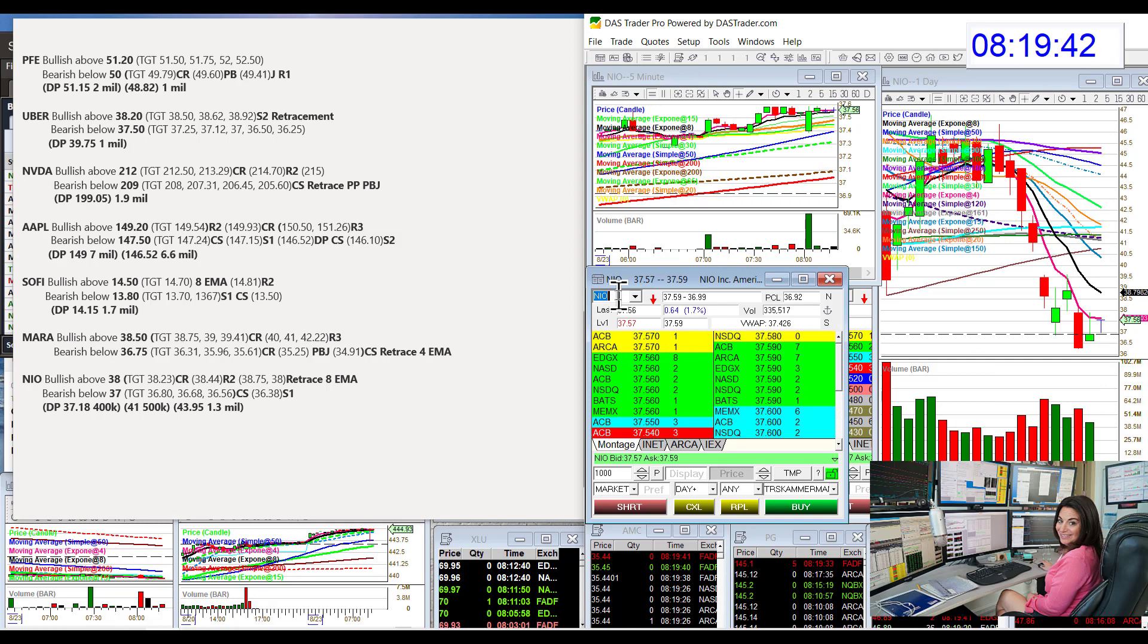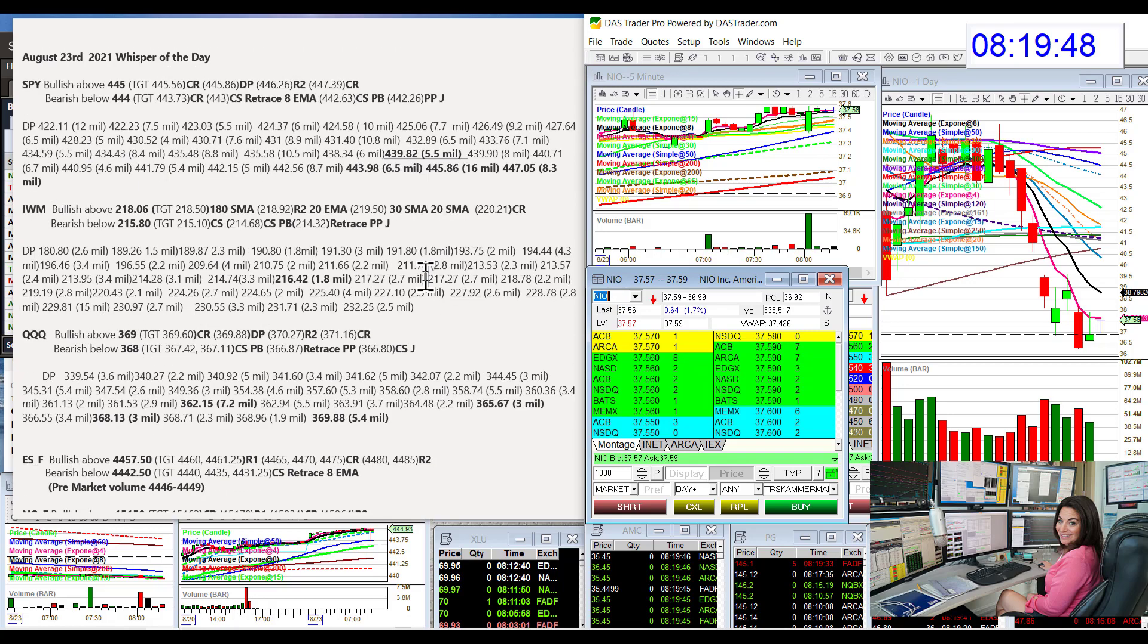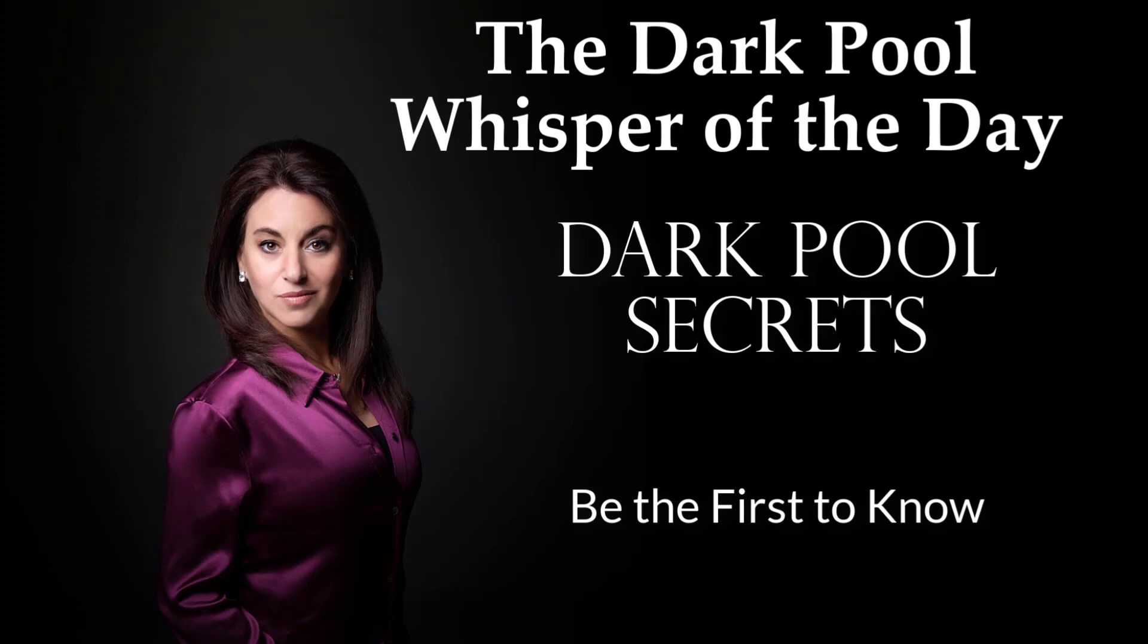NIO is last on our list. Bullish above $38.50 and bear below $37.50. There you have it. Those are your whispers for Monday, August 23rd. Until next time, happy trading, everybody.